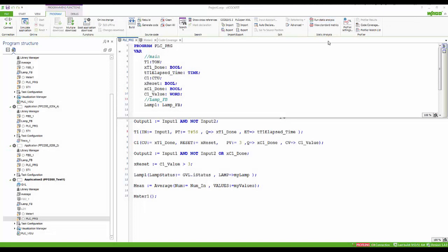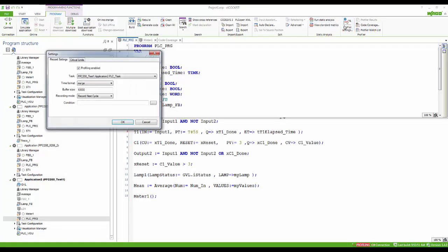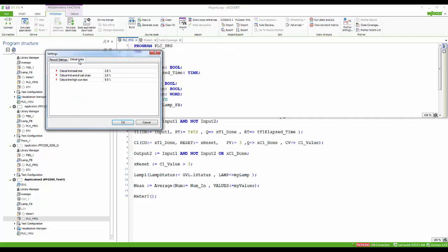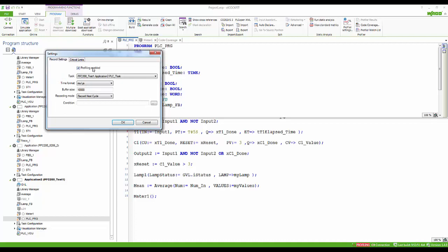The profiler tool settings can be accessed just to the right of the static analysis tool. Here we can make changes to the settings based on what we are trying to analyze within the project and enable profiling for the appropriate application.